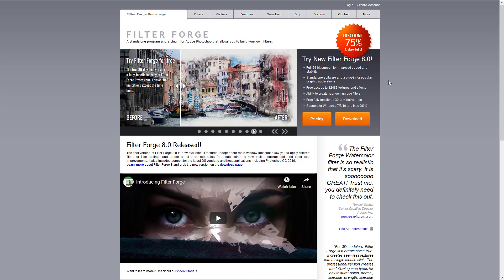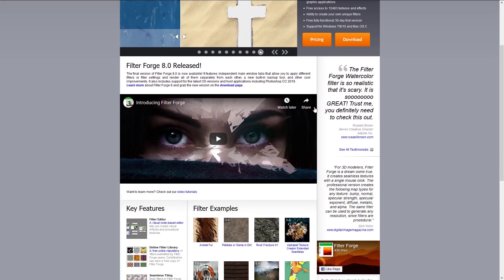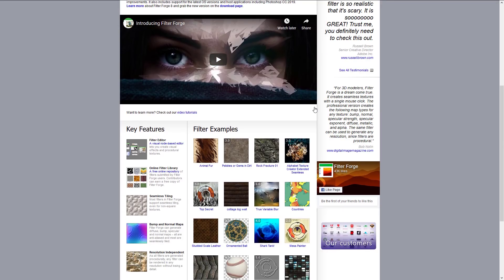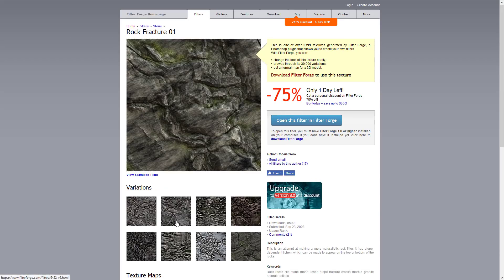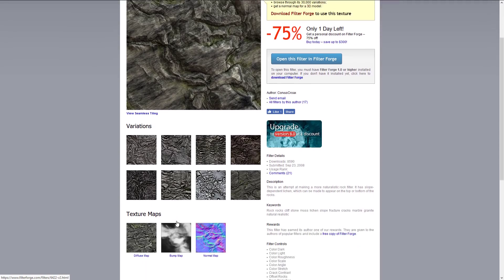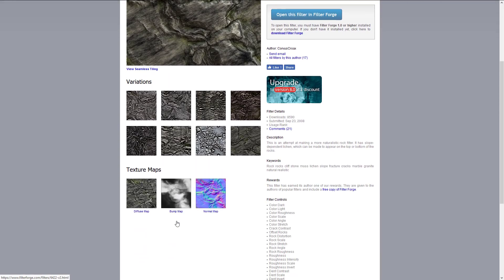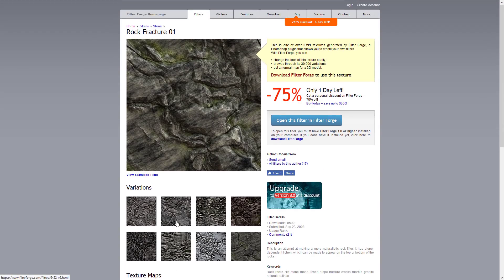Next up, we have FilterForge. FilterForge is the same kind of thing — it's been around forever and is up to version 8. It's used for creating filters, but if you look at it, the output looks a whole lot like procedural materials. So it's definitely worth checking out as well.